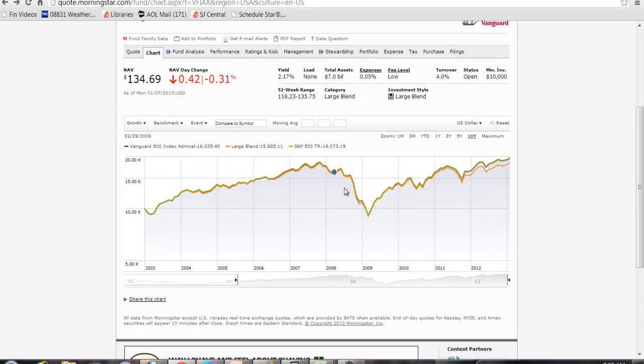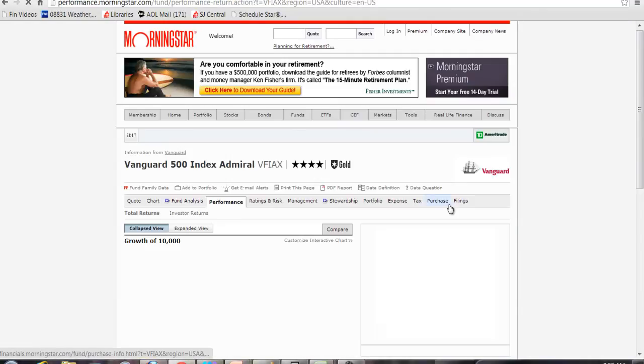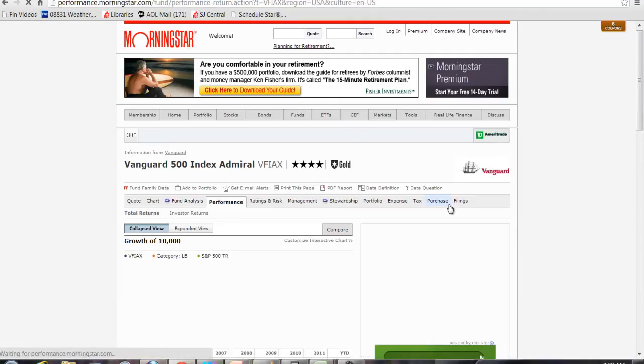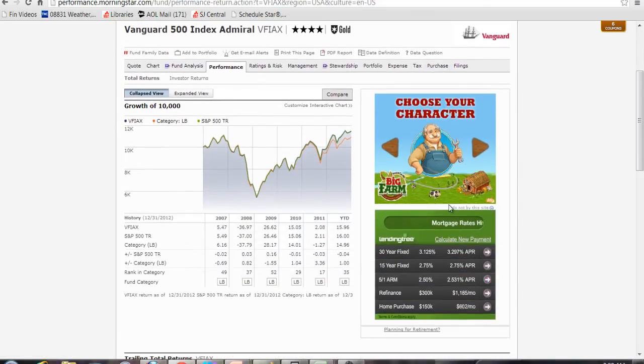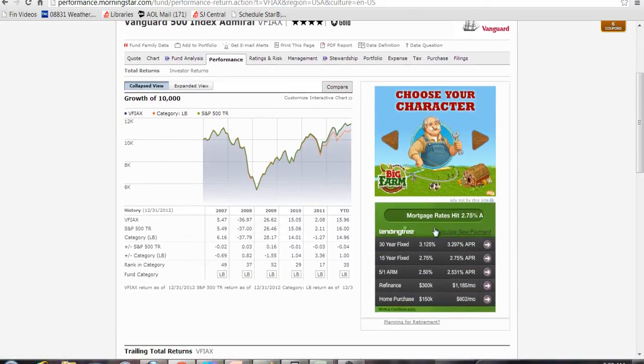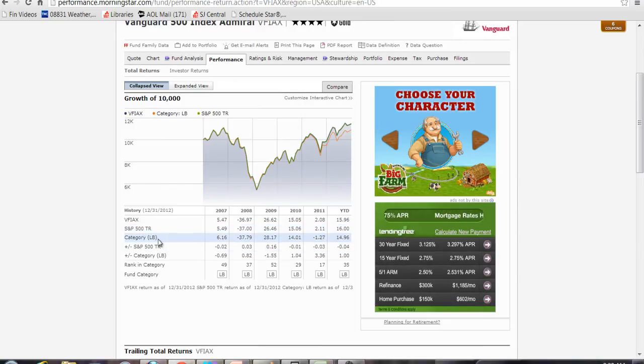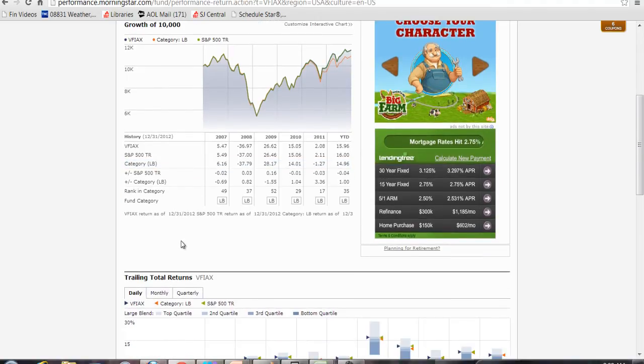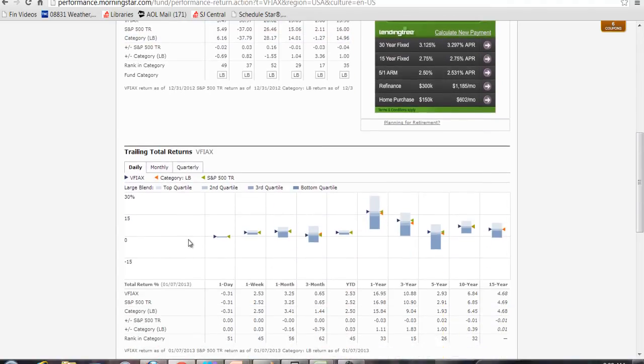They have performance, and so you can get information on the performance of the fund and they show it for several years. They show how it compares to the S&P 500 as well as its category, which is large blend. You can see it in a different kind of chart here.